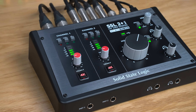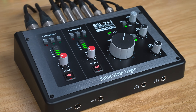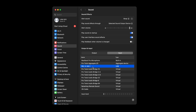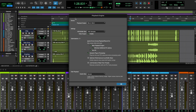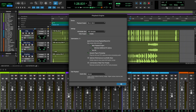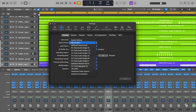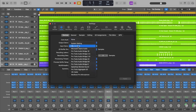Now that we're set up with our operating system, it's time to configure our interface with our preferred DAW. No matter which DAW you're using, ensure that the SSL 2 or 2 Plus Mark II is selected as your audio device in the audio preferences and playback settings. We've demonstrated the process for some of the most popular DAWs — if your chosen DAW isn't listed, refer to your DAW's user guide.